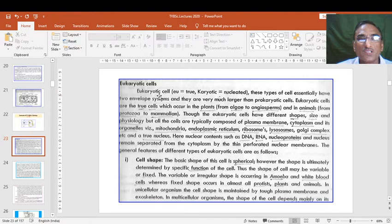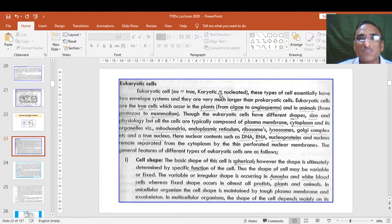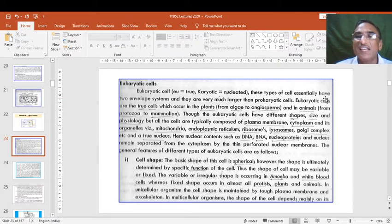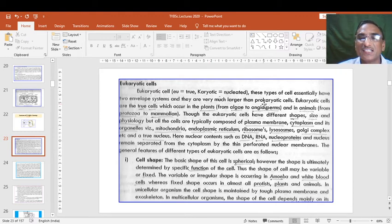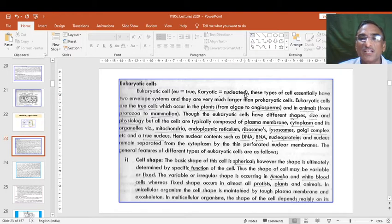The word eukaryotic comes from the Latin word: 'eu' means true and 'karyotic' means nucleated. So where the true nucleus is present, the cell is called eukaryotic — meaning the nuclear material is bounded by the nuclear membrane. These type of cells essentially have two envelope systems and they are very much larger than the prokaryotic cells. Eukaryotic cells are larger, have double envelopes, and are covered with a nuclear membrane.